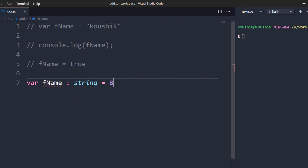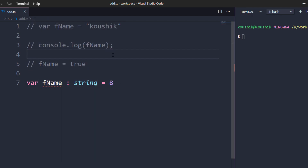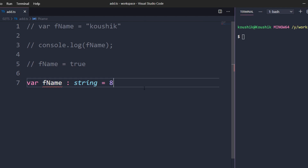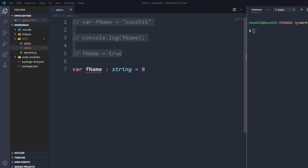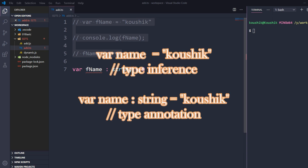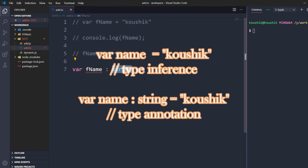This is why we use TypeScript — it gives you typed annotation. For example, if you know Java, in Java if you declare a variable as string you cannot assign a number to it directly. That is like a static programming language. TypeScript is also a statically typed language. This is the problem in JavaScript, whereas in TypeScript we can define the variable data type explicitly.